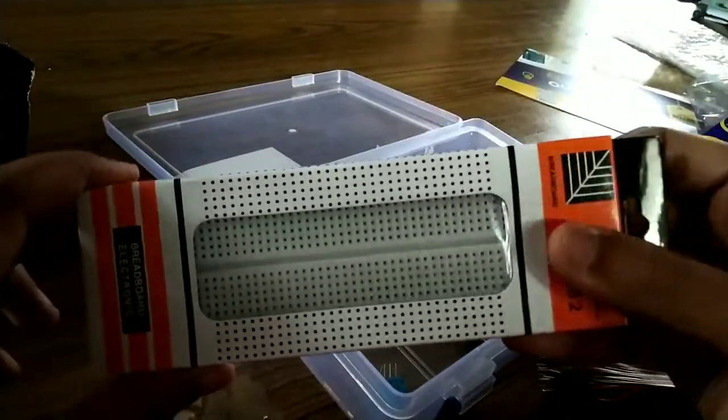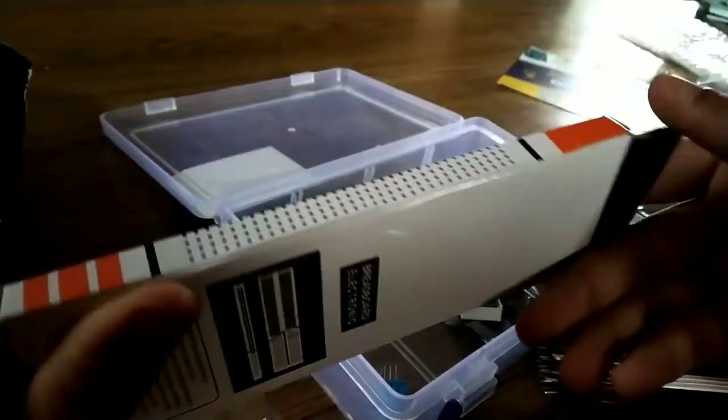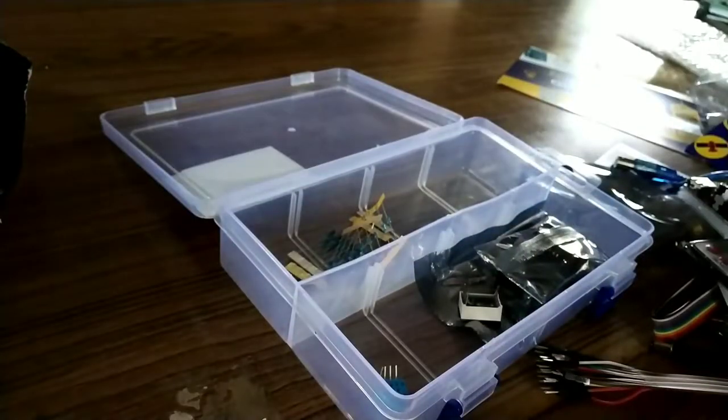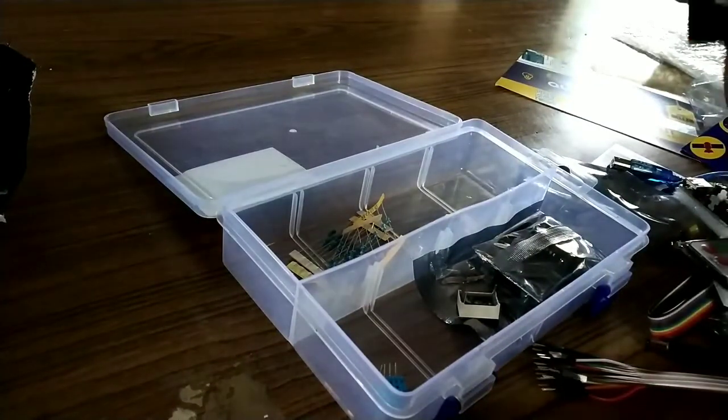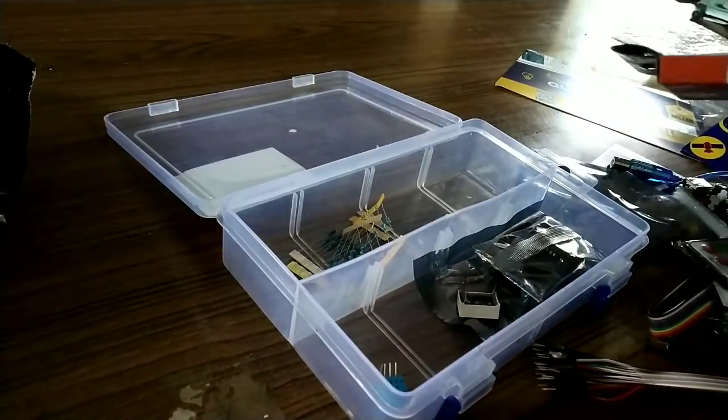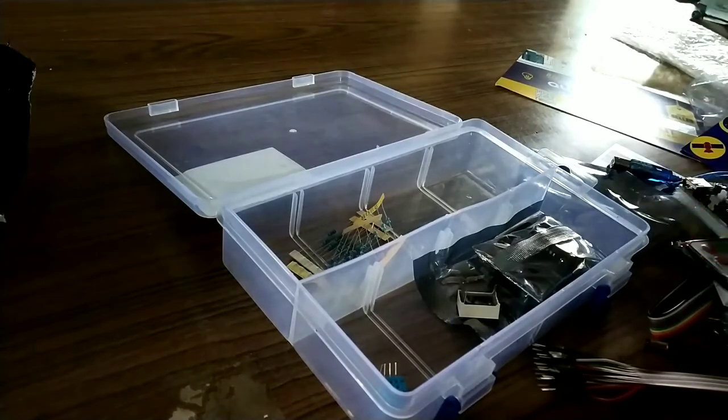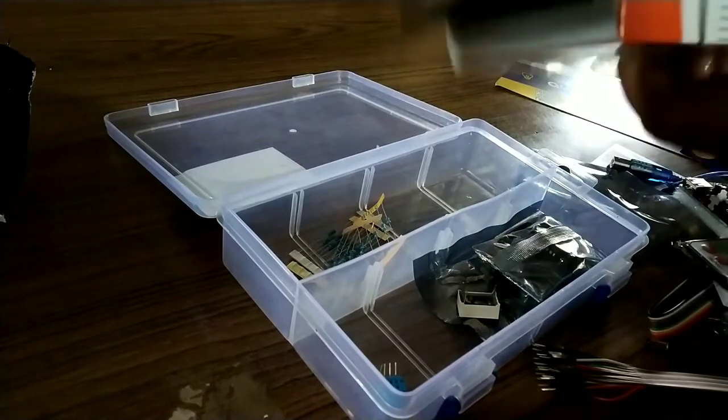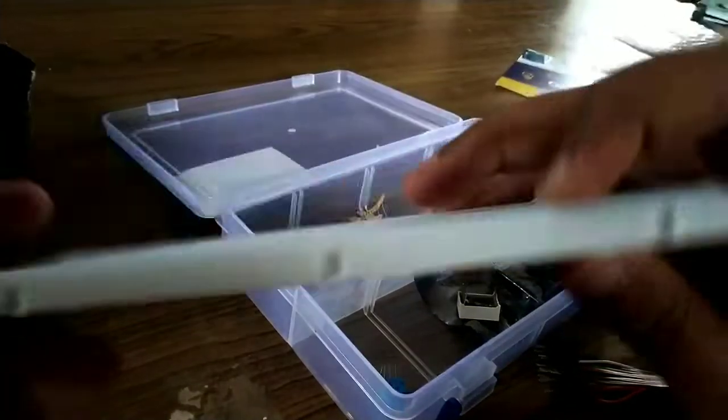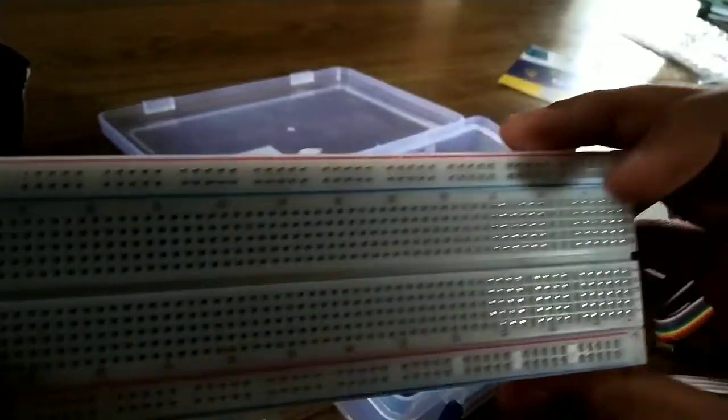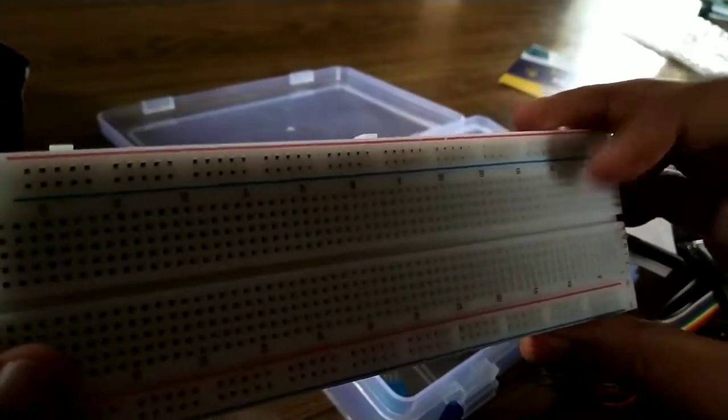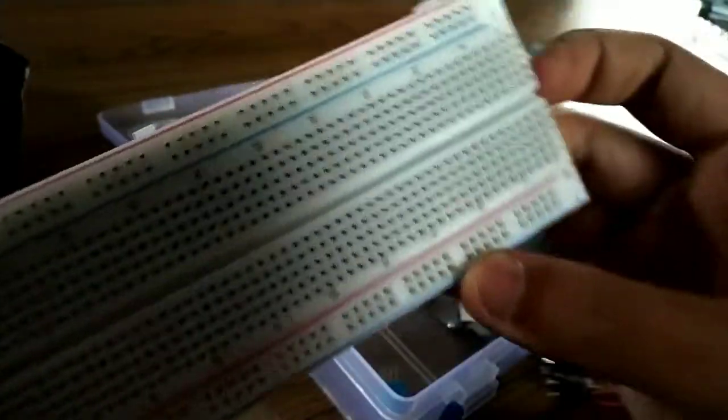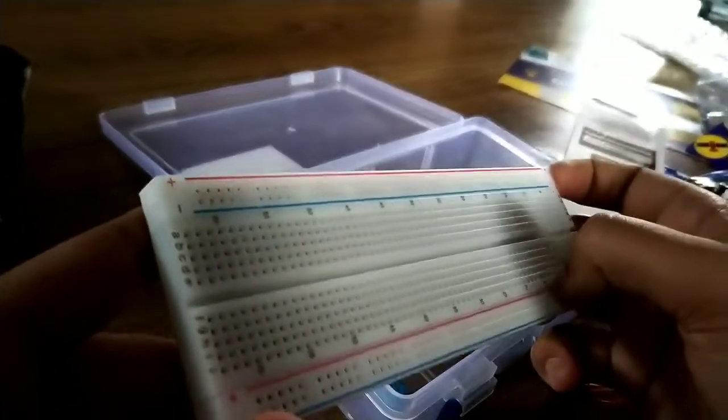This is the breadboard, long breadboard. This is the breadboard which we are getting. It's of nice quality. You can see this here.